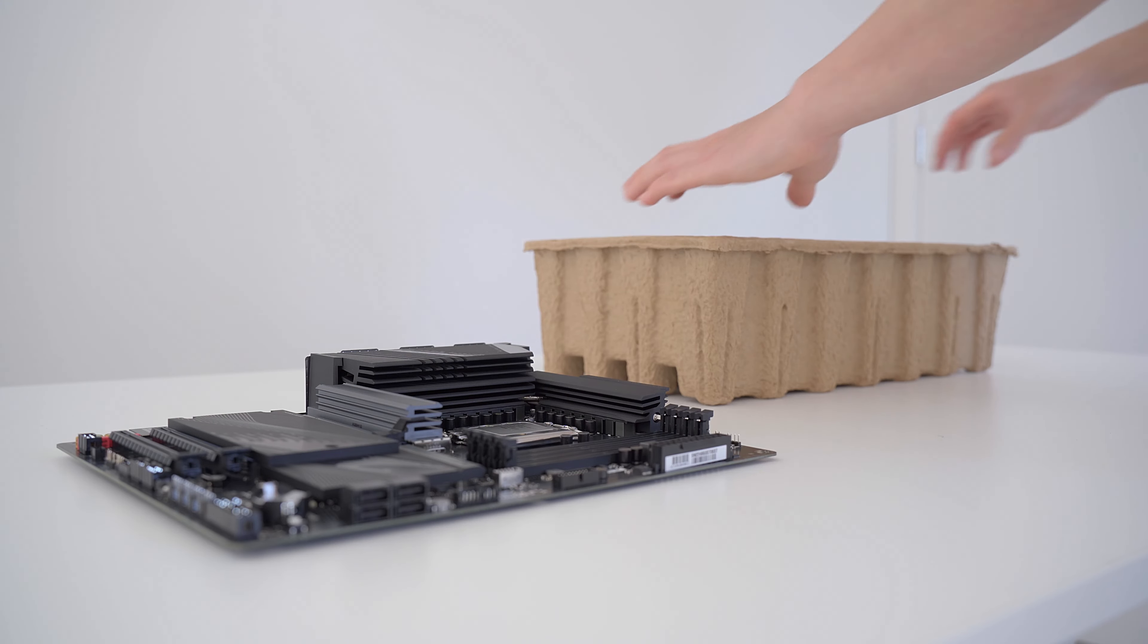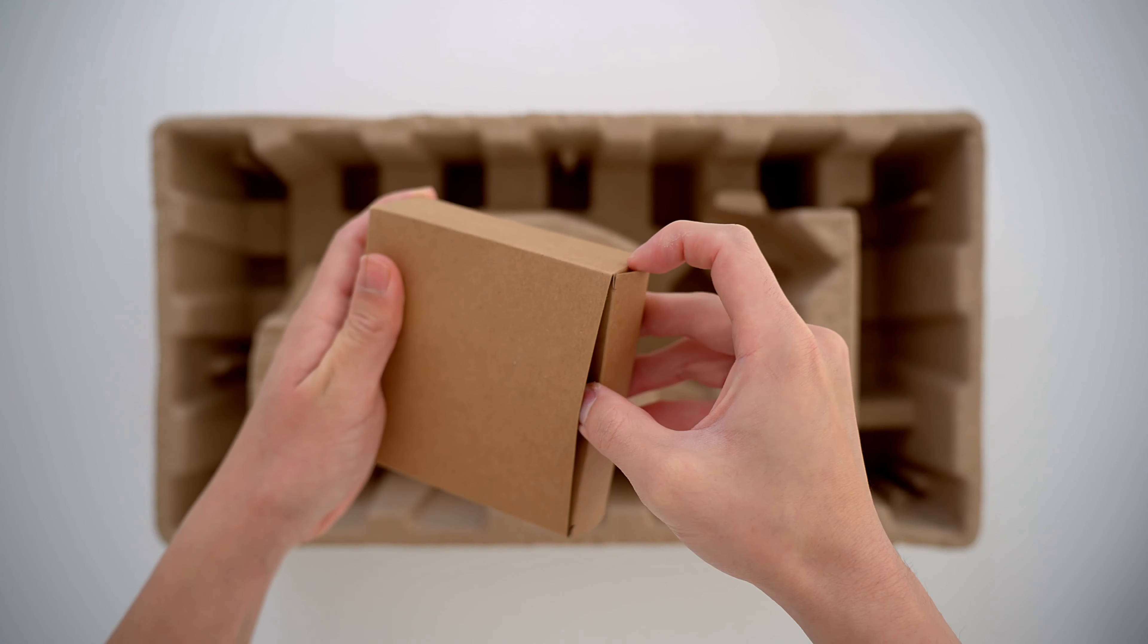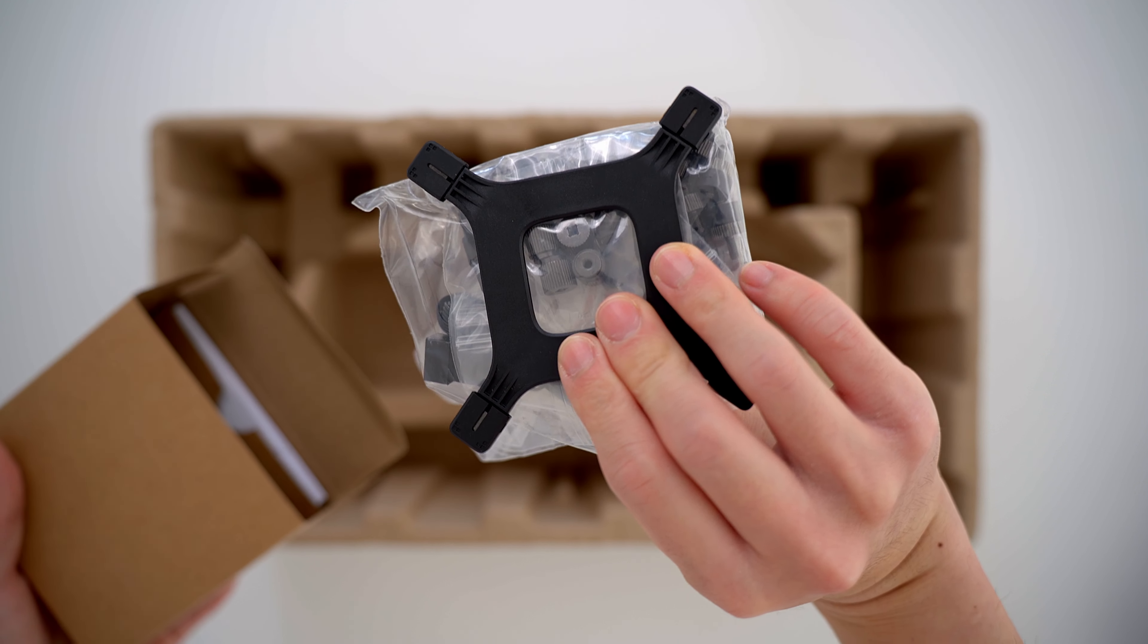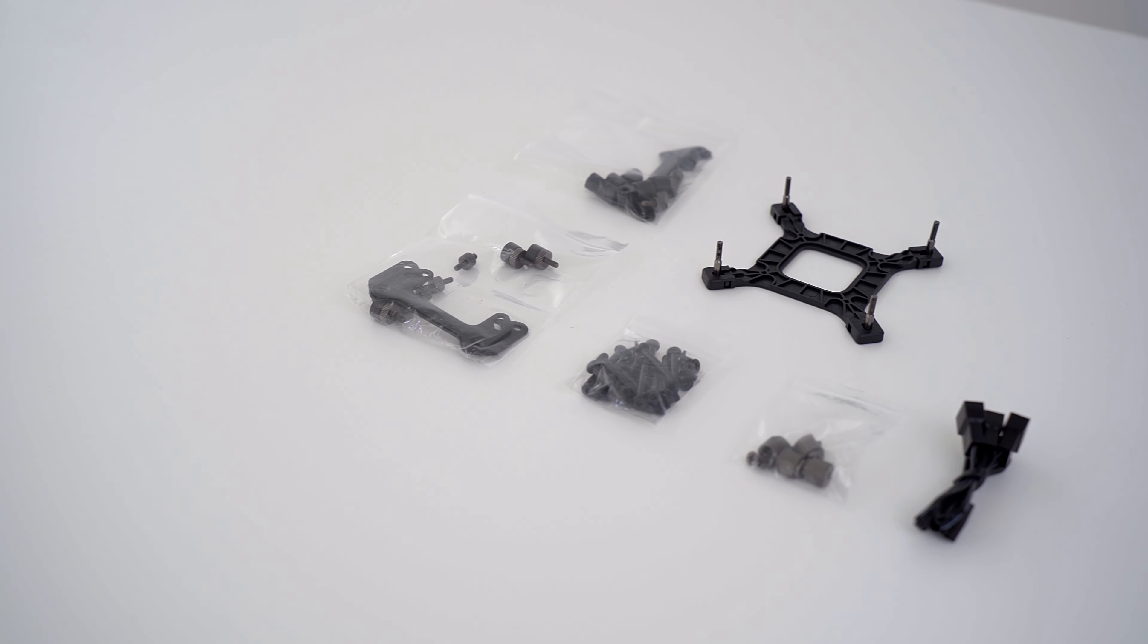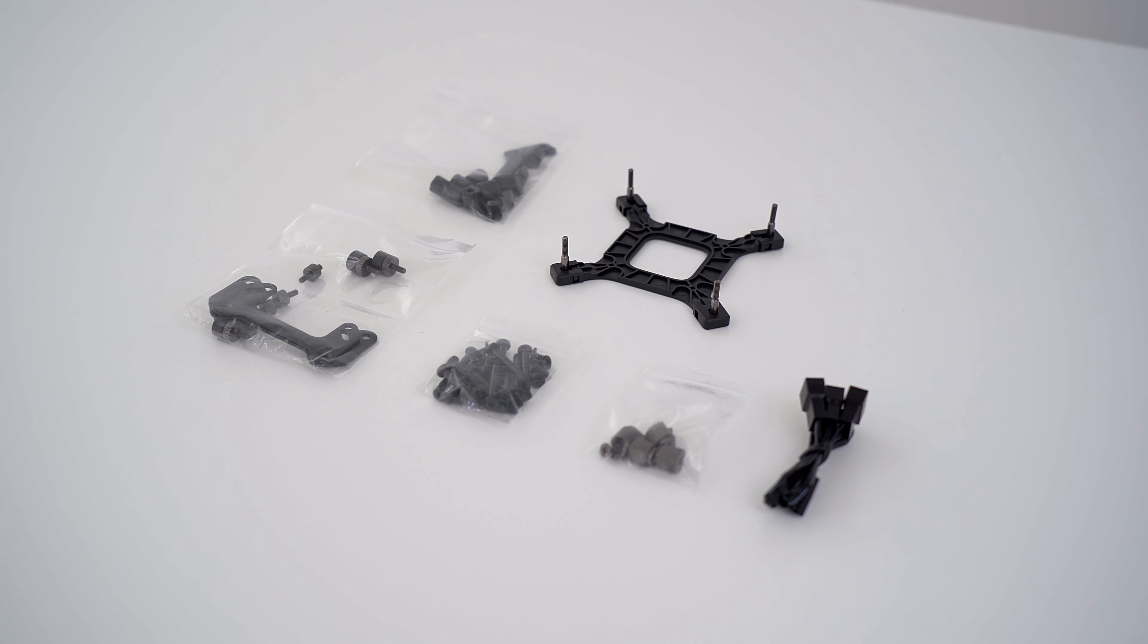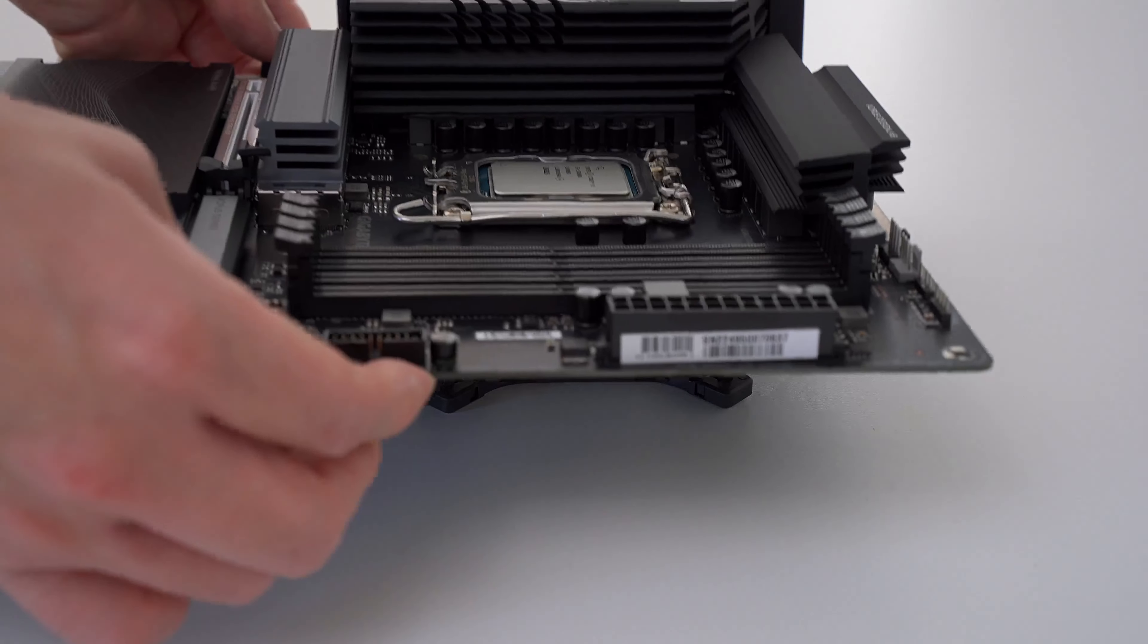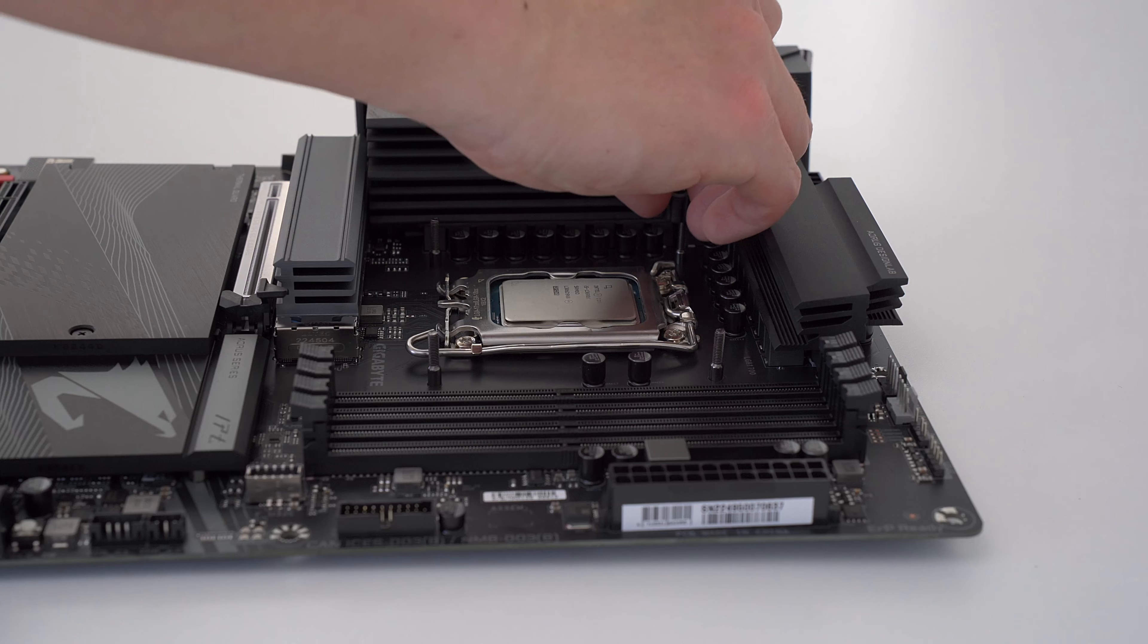While the motherboard is still outside of the PC case, install the backplate for the CPU cooler first. Most CPU coolers come with multiple accessories for compatibility with multiple CPU sockets, so make sure you pick the right one when installing. Then just lower the motherboard onto the backplate and press in the appropriate spacer.